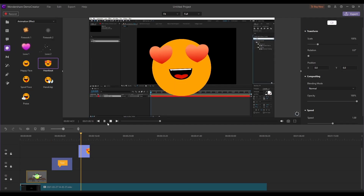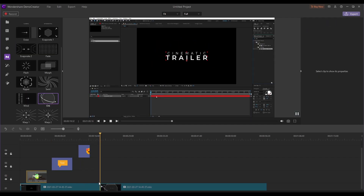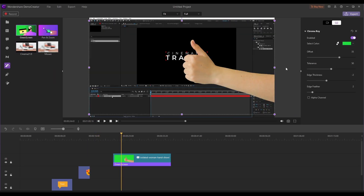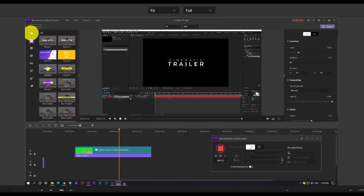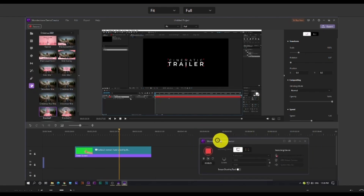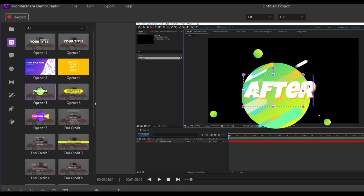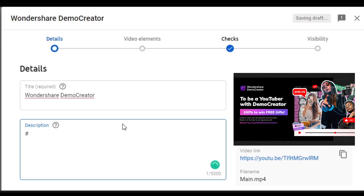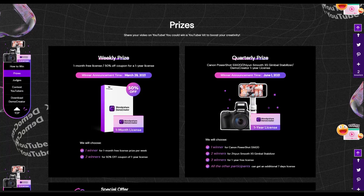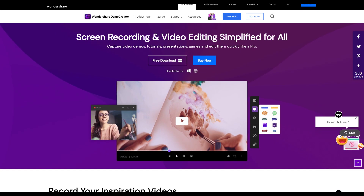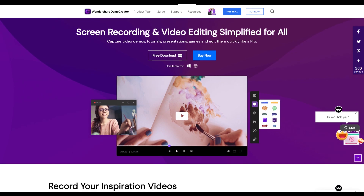There are also stickers, transitions, green screen, and click ring, so your audience won't have a hard time finding where you are clicking in the video. Use the editing function in Demo Creator to record your favorite tool or software and share it on YouTube. Use hashtag Start YouTube with Demo Creator to win a camera gimbal or one year free license of Wondershare Demo Creator. Click the link in the description box below to download Demo Creator.